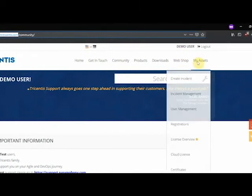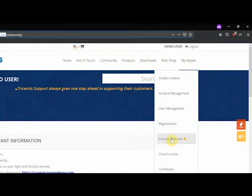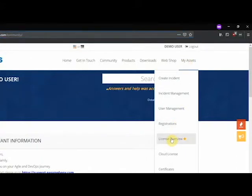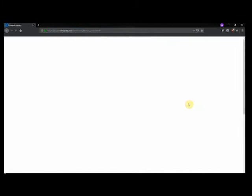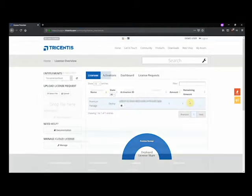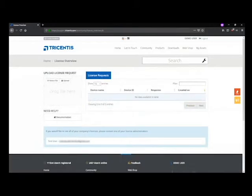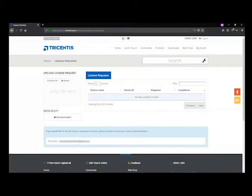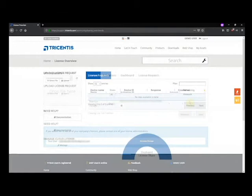Look for My Assets and click on License Overview. Please be aware that this area is only available if you are either a license administrator or licenses have been specifically provided to your user account. All other users will only be able to see the contact data of their company's license administrators.